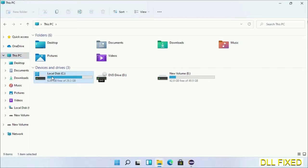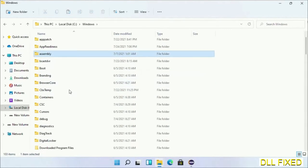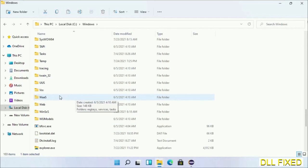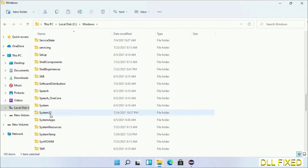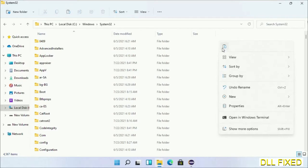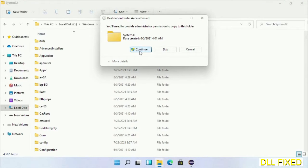Now open C drive and open Windows folder. Now scroll down in the directory. We have to open system32 folder here.